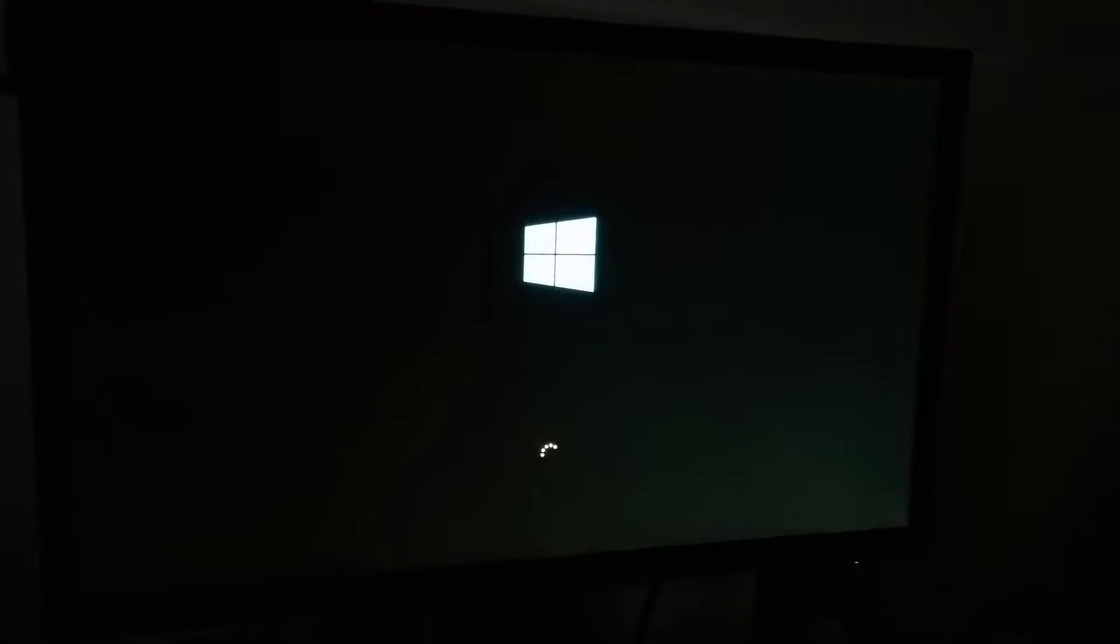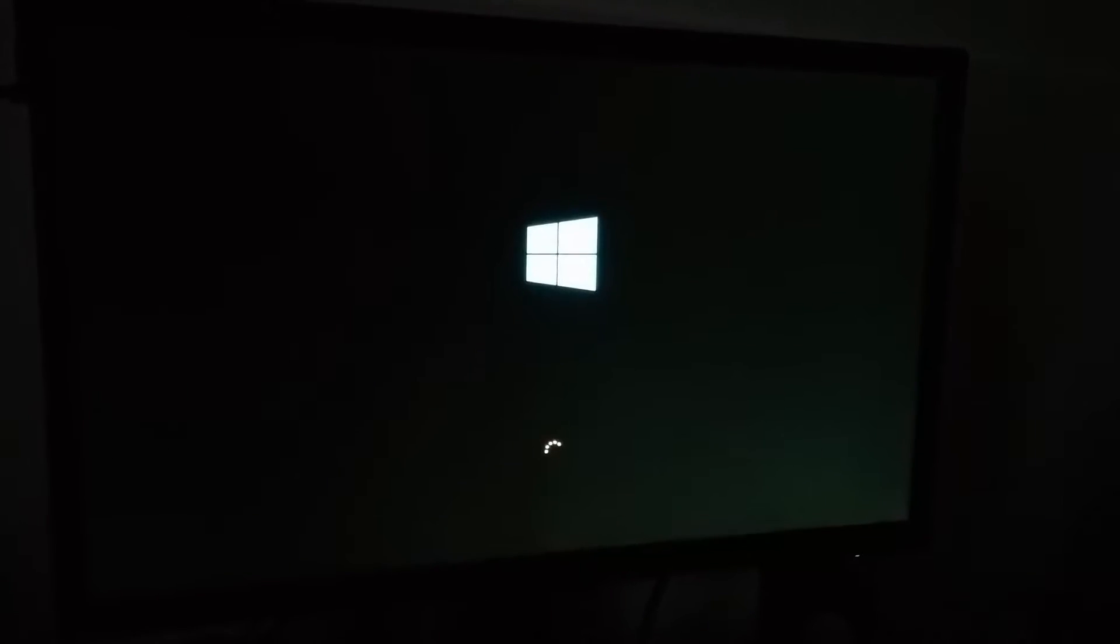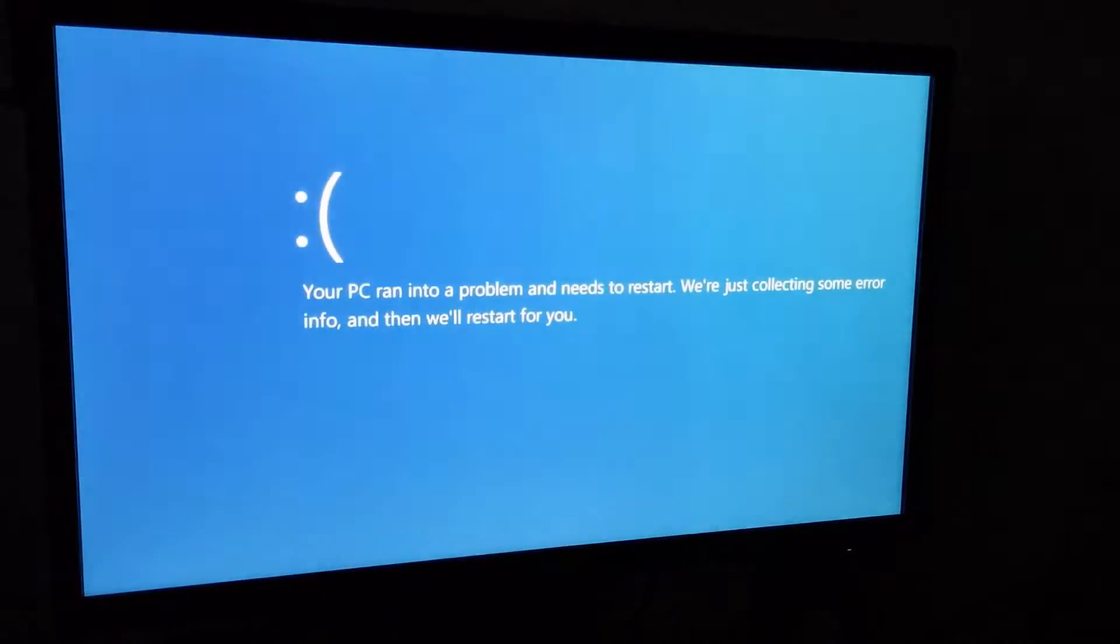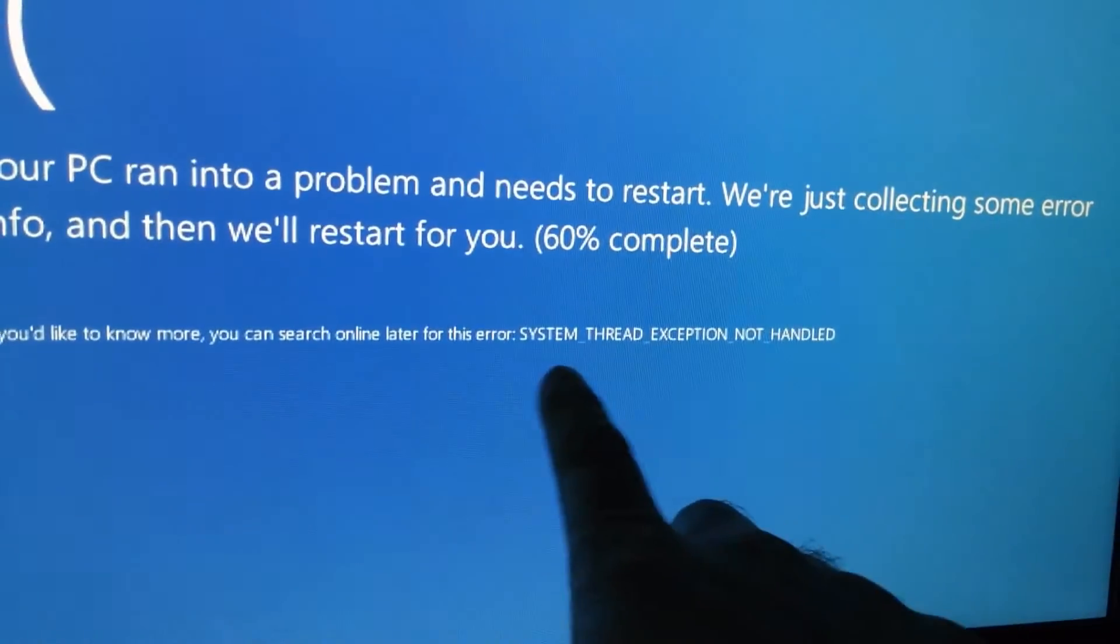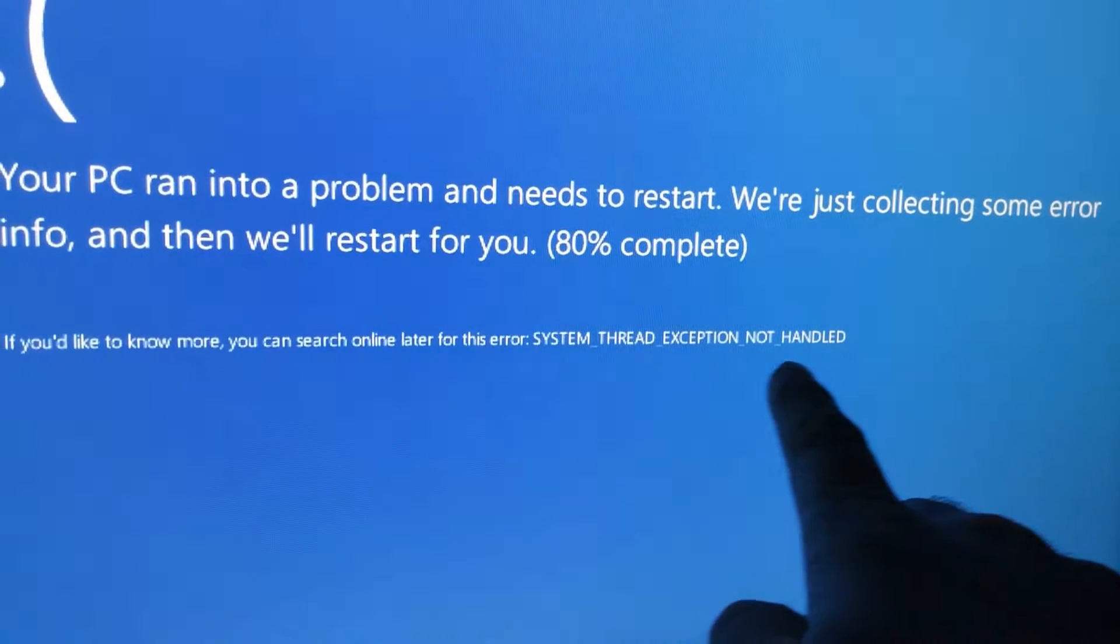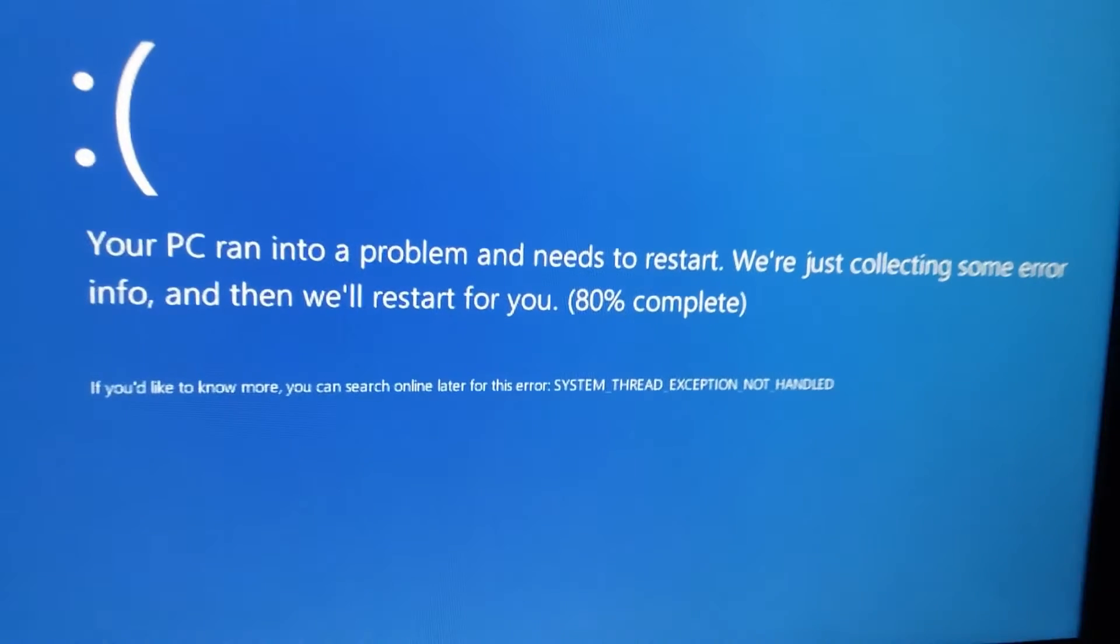Let's try to start the operating system, and it will generate this blue screen: System thread exception not handled. Now the computer restarts, and we should try to use system restore.